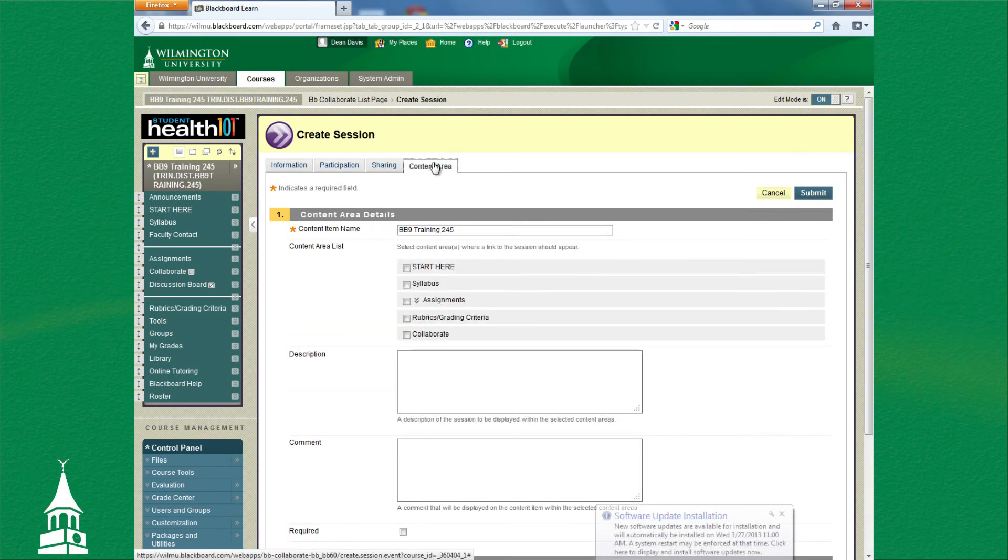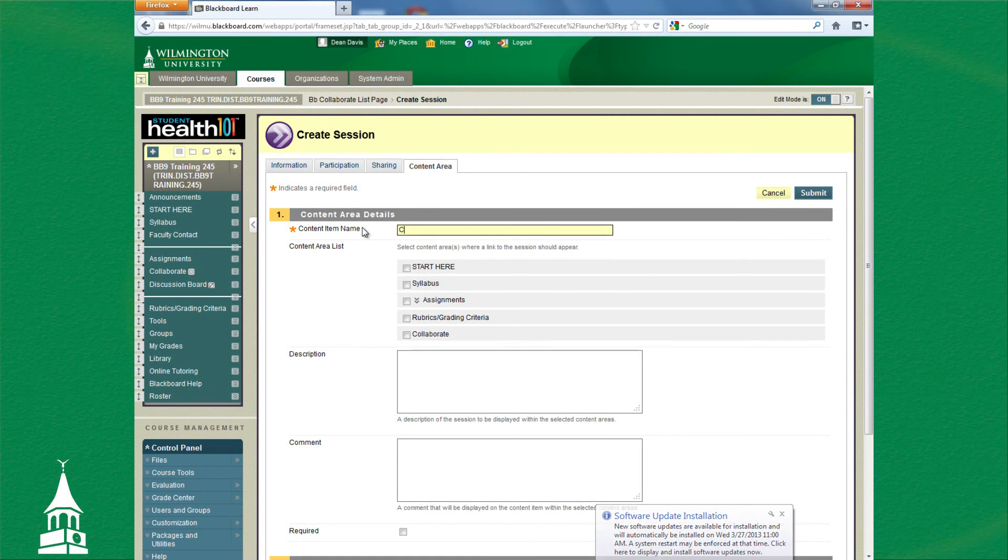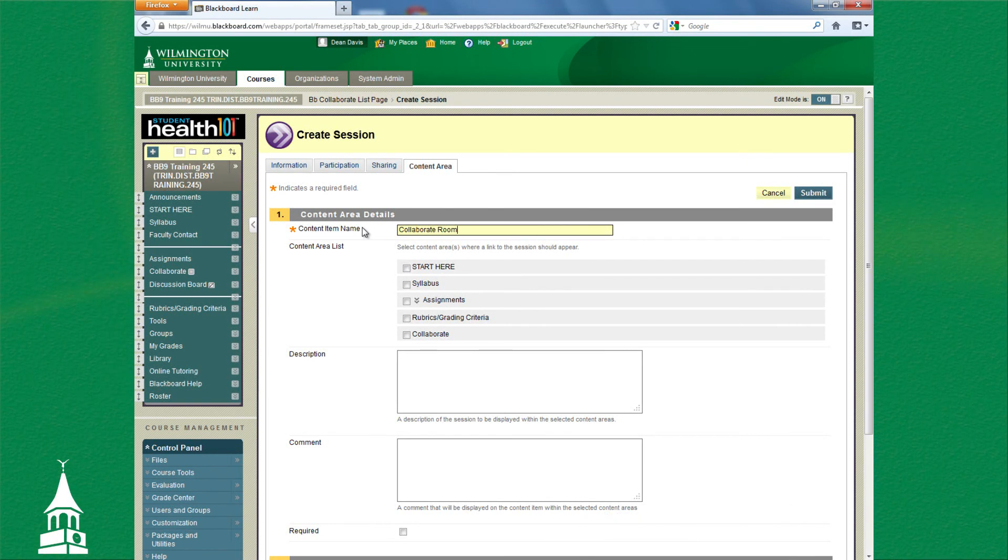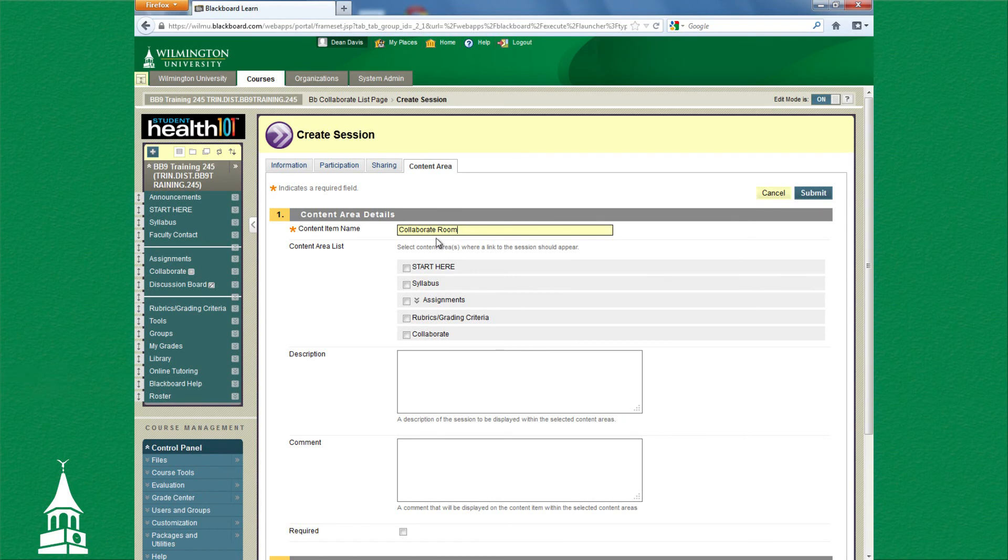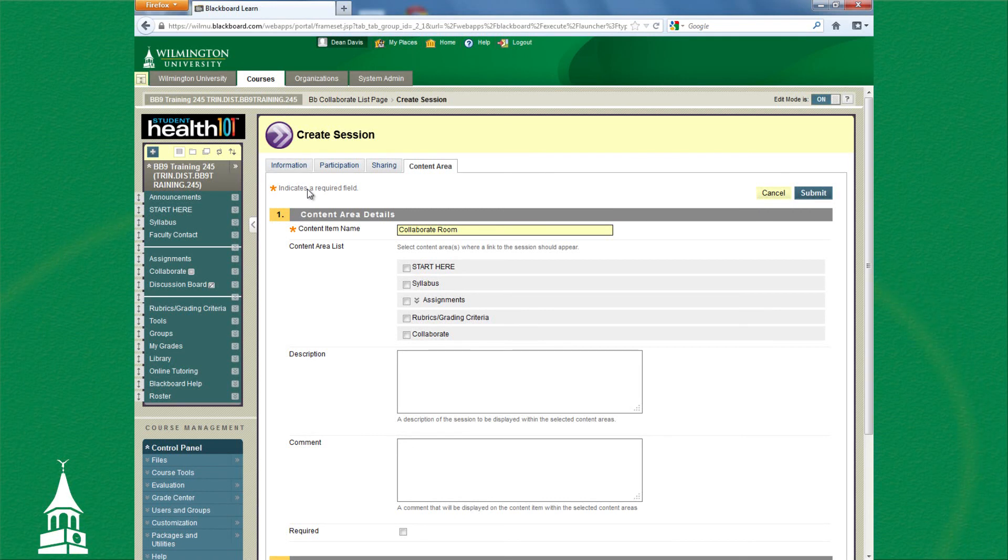Under Content Area, again, you want to name it what the name of the room is. So I previously had Collaborate Room. This is where the link is going to be located. You're making the room itself under the Information tab, the back end. You'll be making the room, but you want to have your students gain access to it.